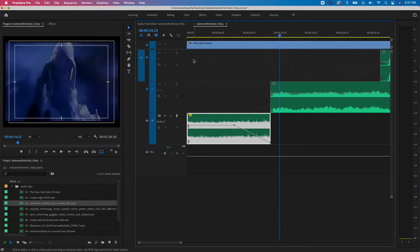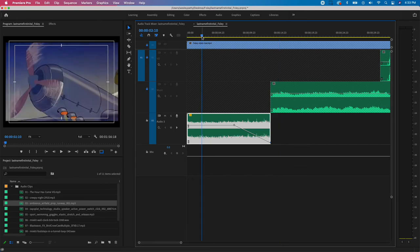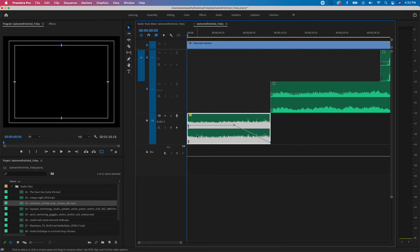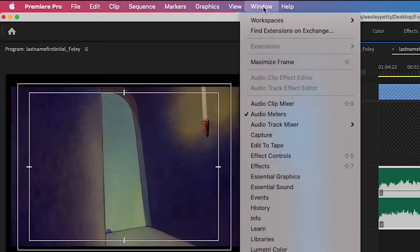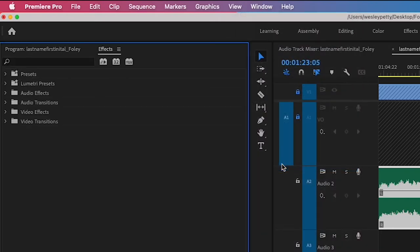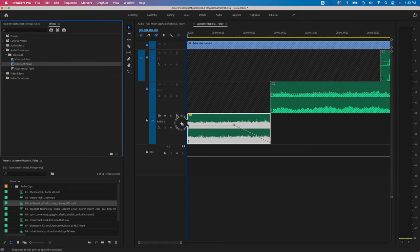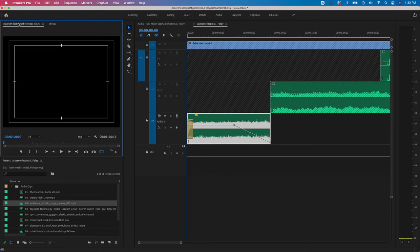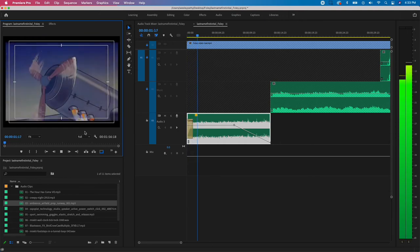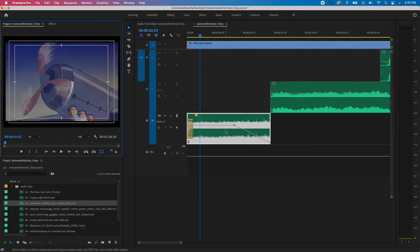I also want a quick fade-up at the very beginning of the plane audio since the visual fades in. To do that, I need the Effects panel — go to Window > Effects, then Audio Transitions > Crossfade > Constant Power. Left-click, hold, and drag that onto the left edge of the A3 clip. Play it back in the Program window to see if the length is right. That worked well, so I'll leave it and save.